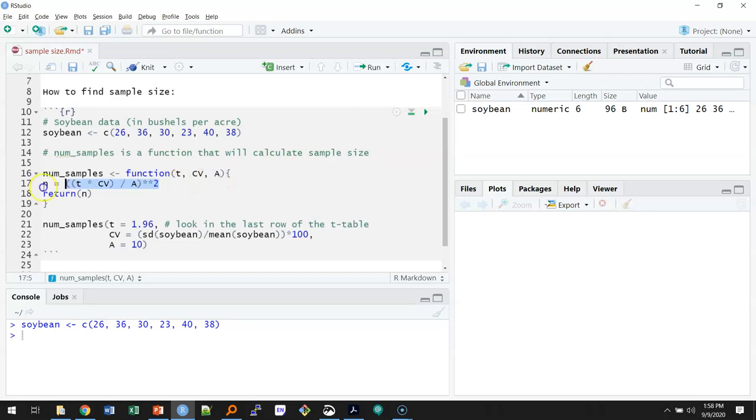Here's the formula for calculating n. I take t times the coefficient of variation divided by the allowable error and then I square that. And then I'll tell the function to return the value of n that it provides.